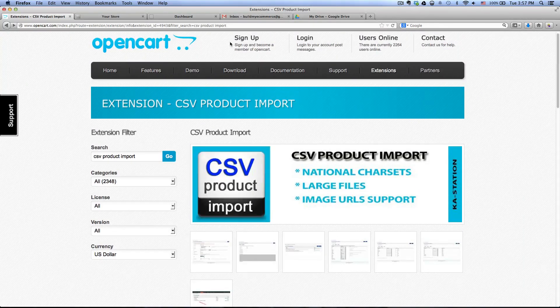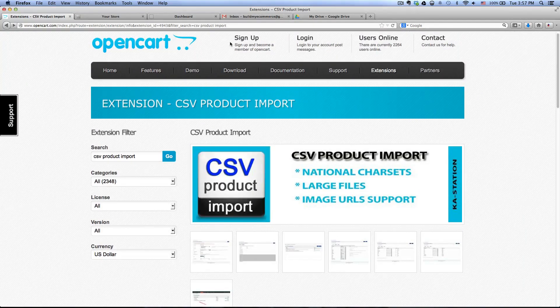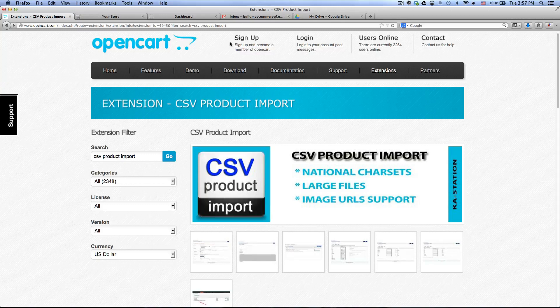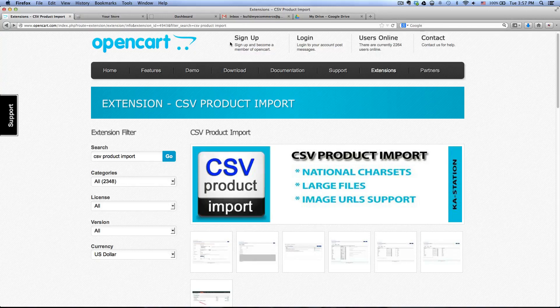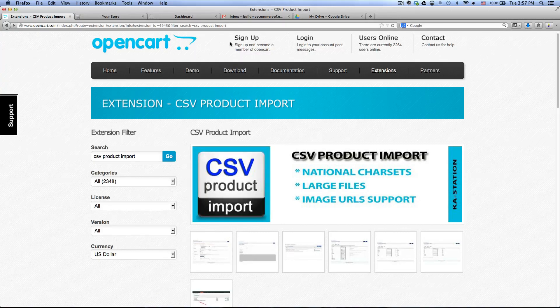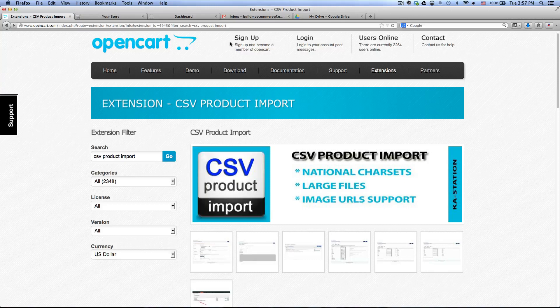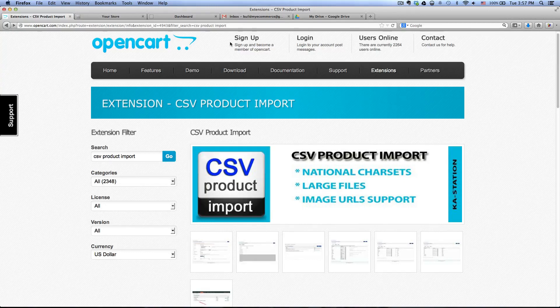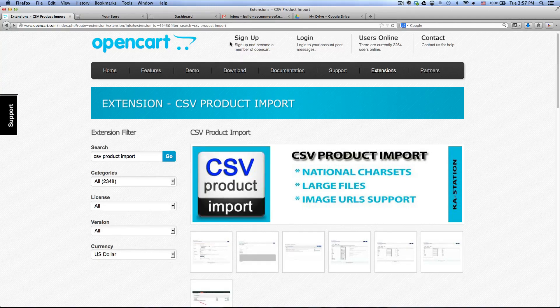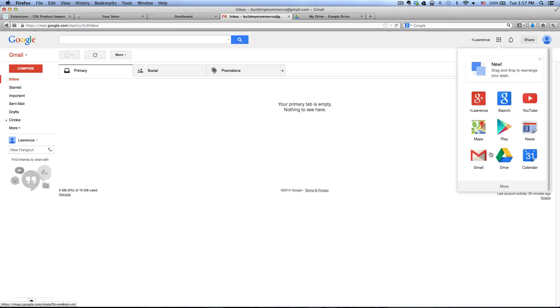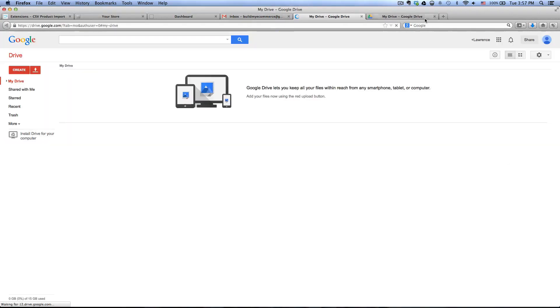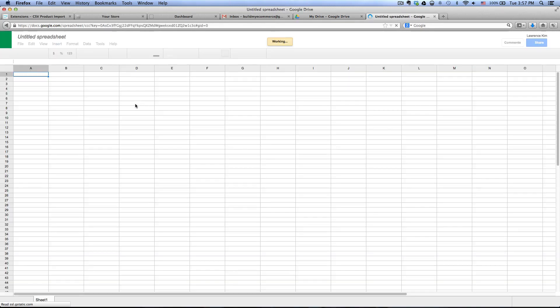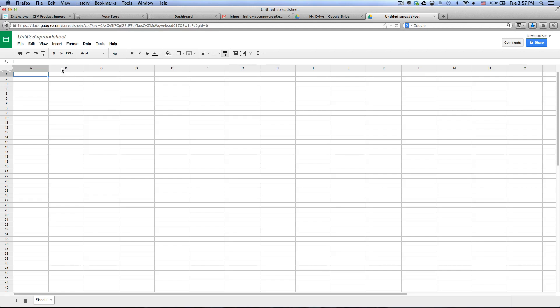So I'm using a Google Docs spreadsheet but you can be using other programs such as Microsoft Excel and some other programs out there. Once you're logged into Gmail, click on this account, go to Drive and you want to go to create spreadsheet and I want to import the spreadsheet that I created.